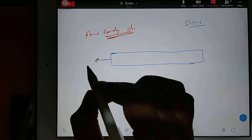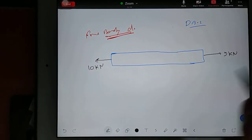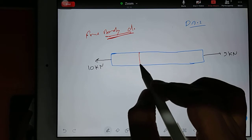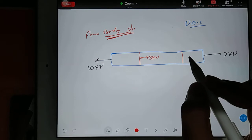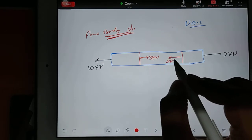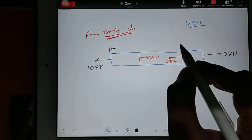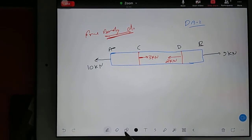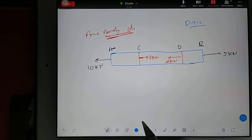This bar is loaded on this side with 10 kN and this side with 9 kN. In between, the bar is also being loaded — here with 3 kN in one direction and here with 2 kN in another direction. Let's give names: suppose this is A, this is B, and the small section in between is CD. We have to find out which portion will have compressive effect and which portion will have tensile effect.